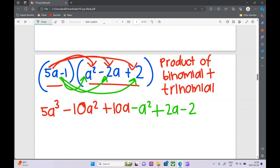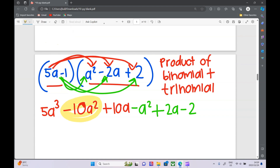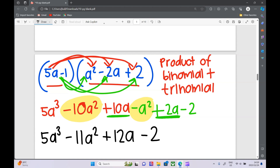Now we simplify. Highlight similar terms — remember to include the sign. We have minus 10a squared and minus a squared: that's minus 11a squared. We've got 10a and 2a: that's 12a. So the final answer is 5a cubed minus 11a squared plus 12a minus 2.